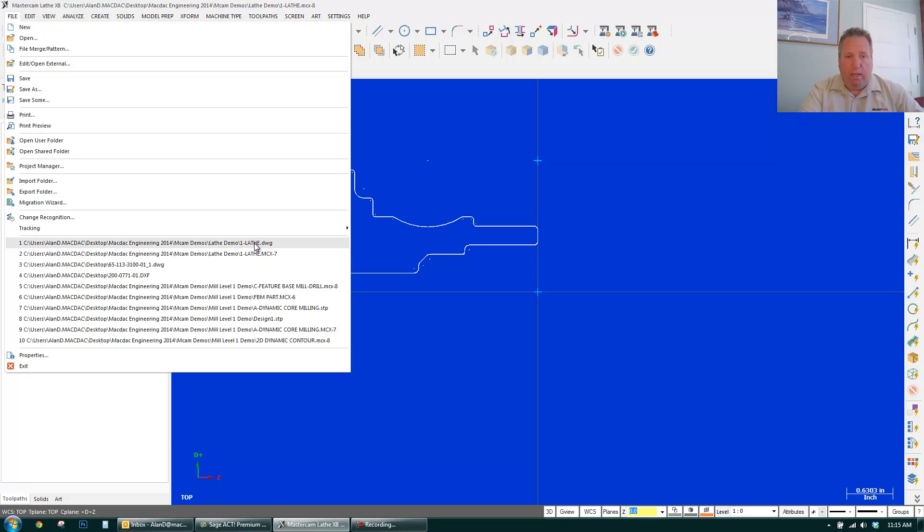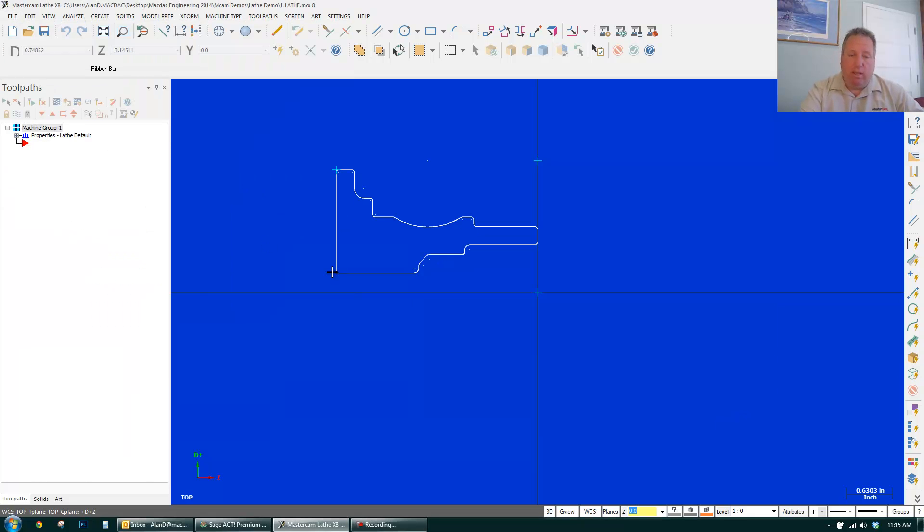So if I go File, Open, Lathe.DWG, click OK. Here's my part.